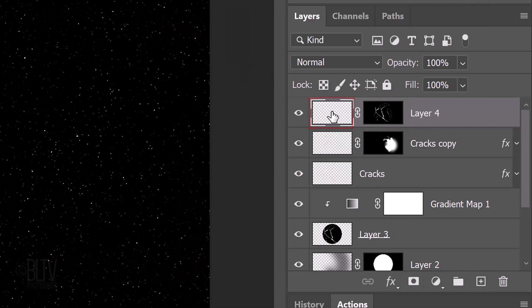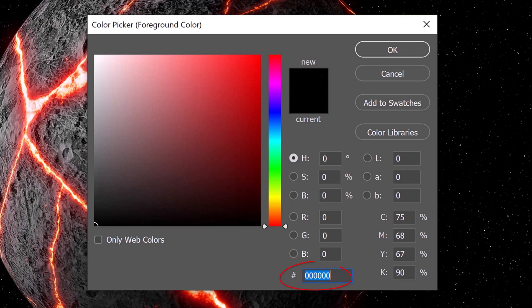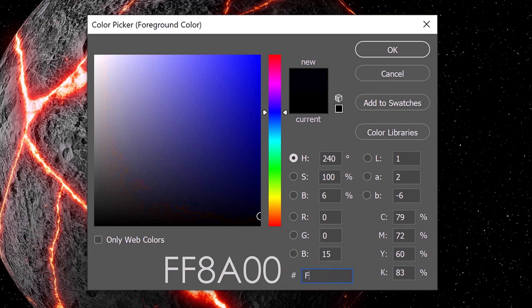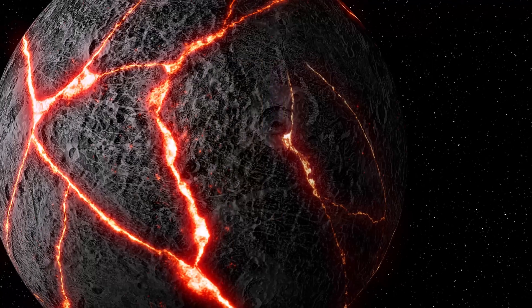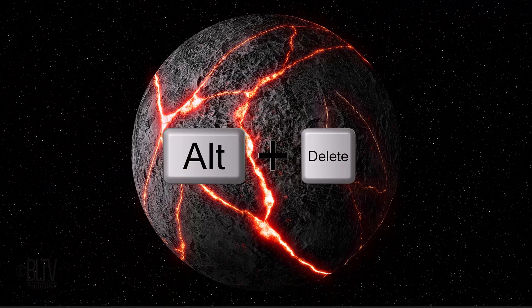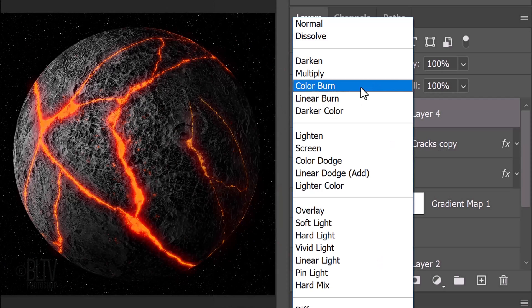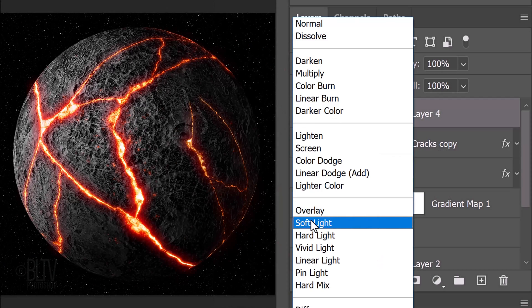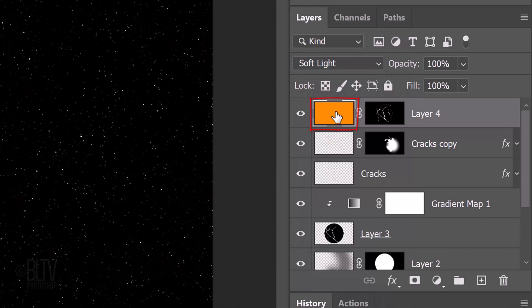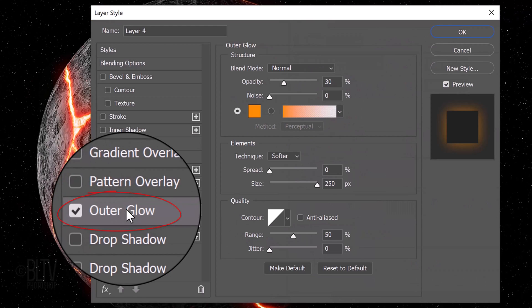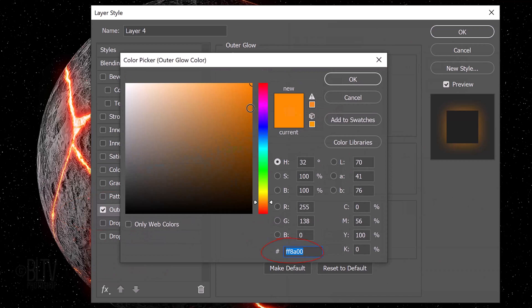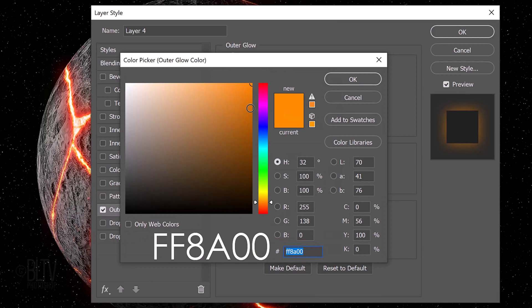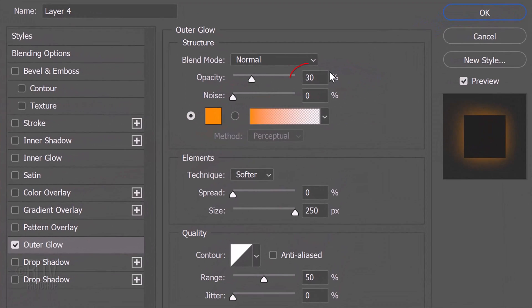Make the top layer active and click the foreground color. Type in FF8A00. Double-click the layer to open its Layer Style window. Click Outer Glow and the color box. Type in the same color, FF8A00. The opacity is 30% and the size is 250 pixels.